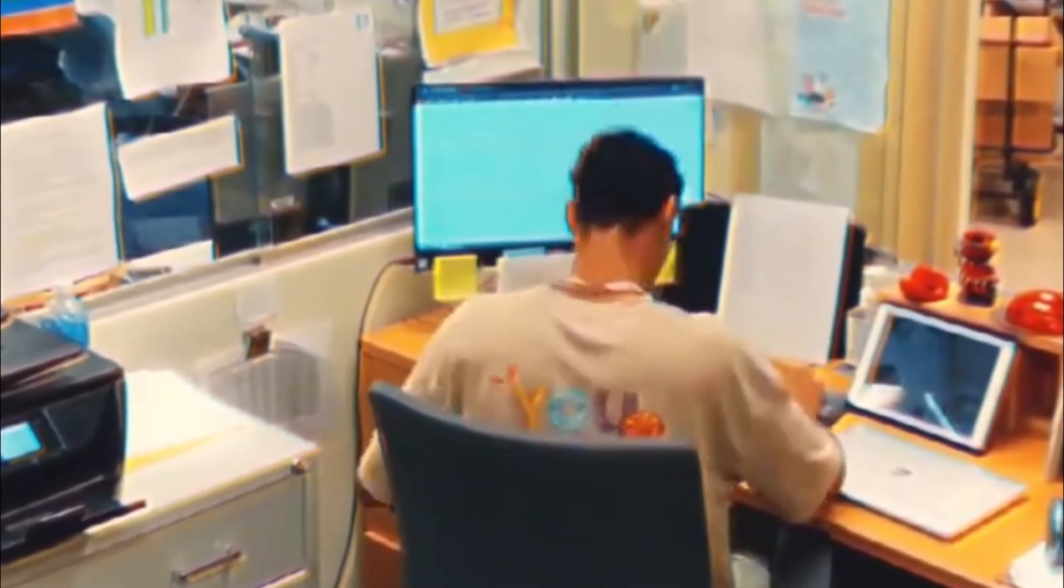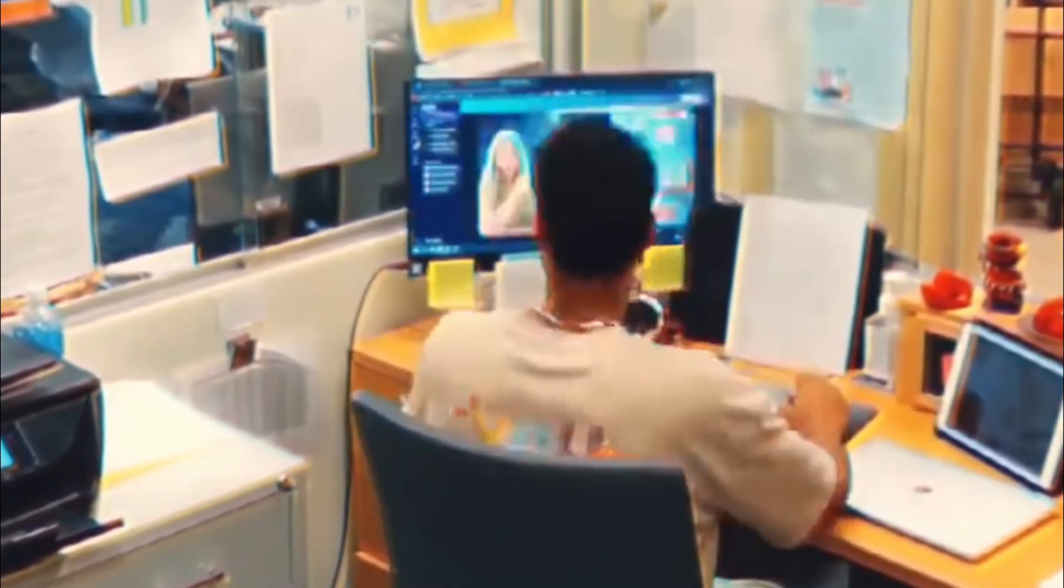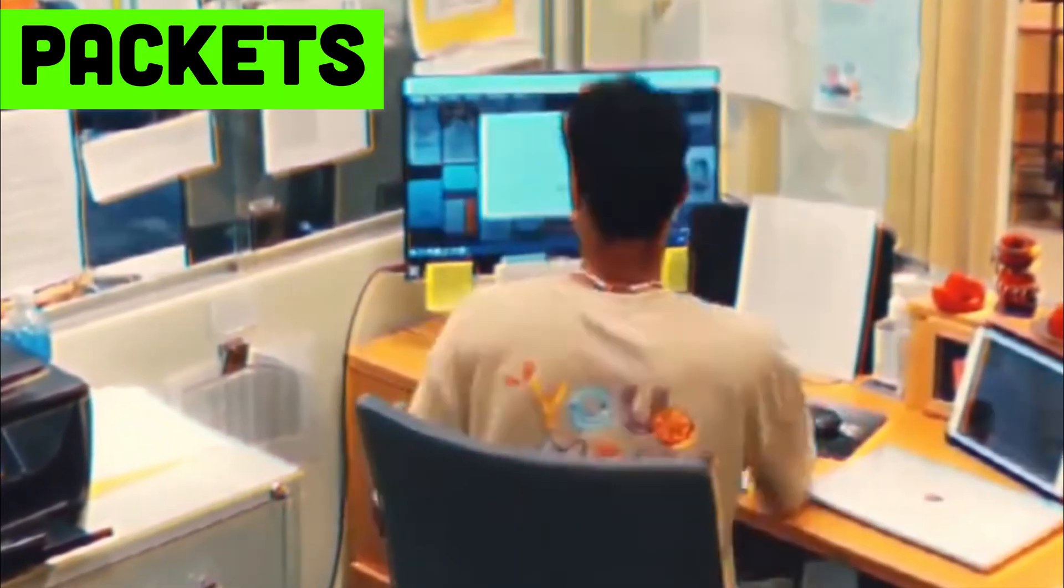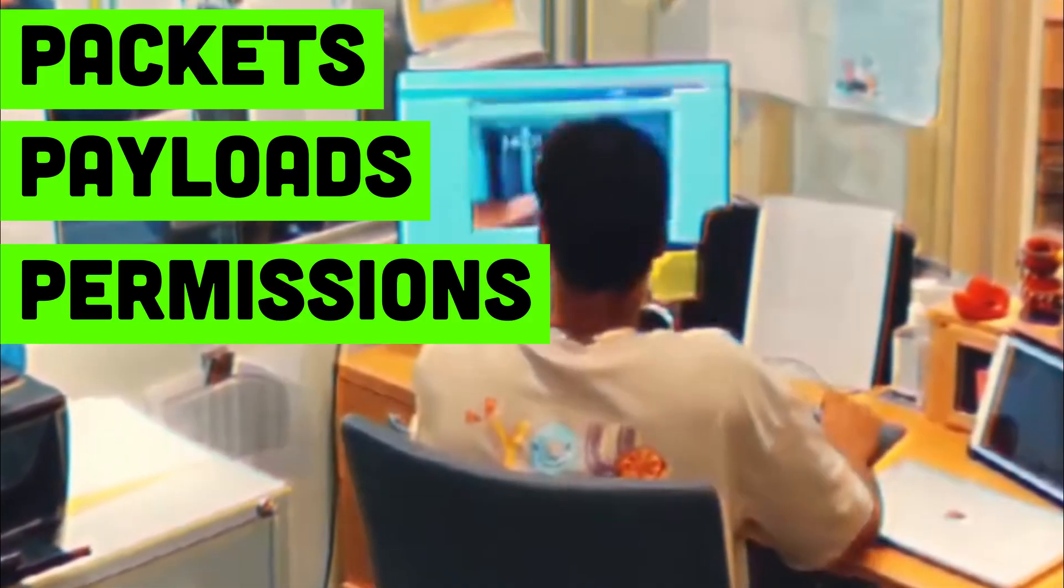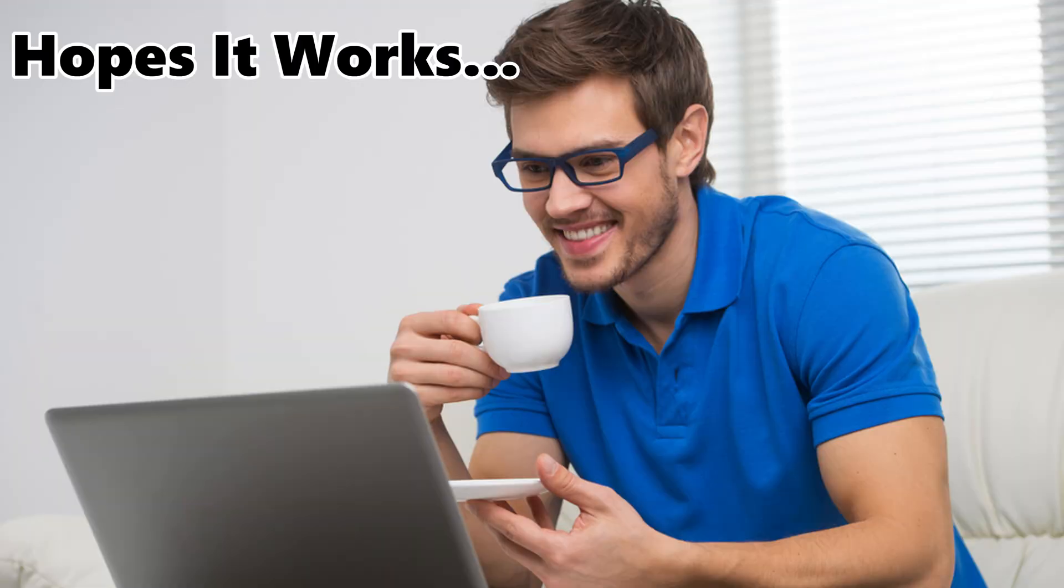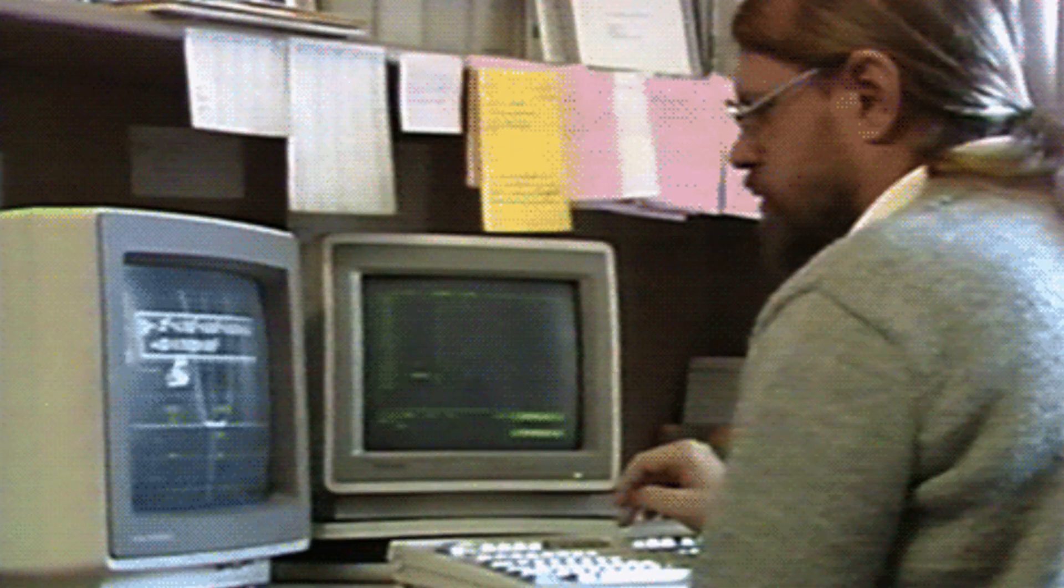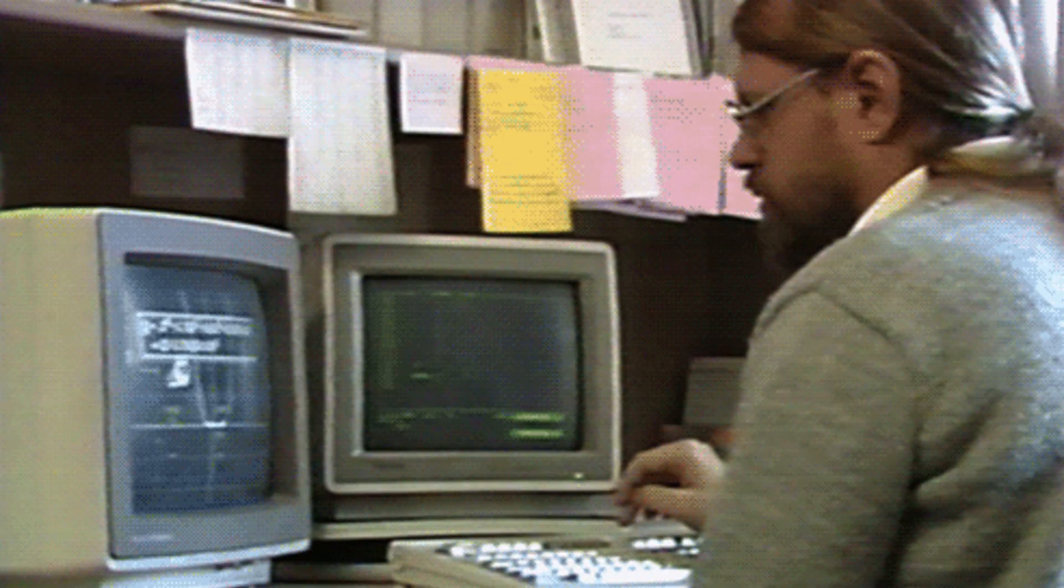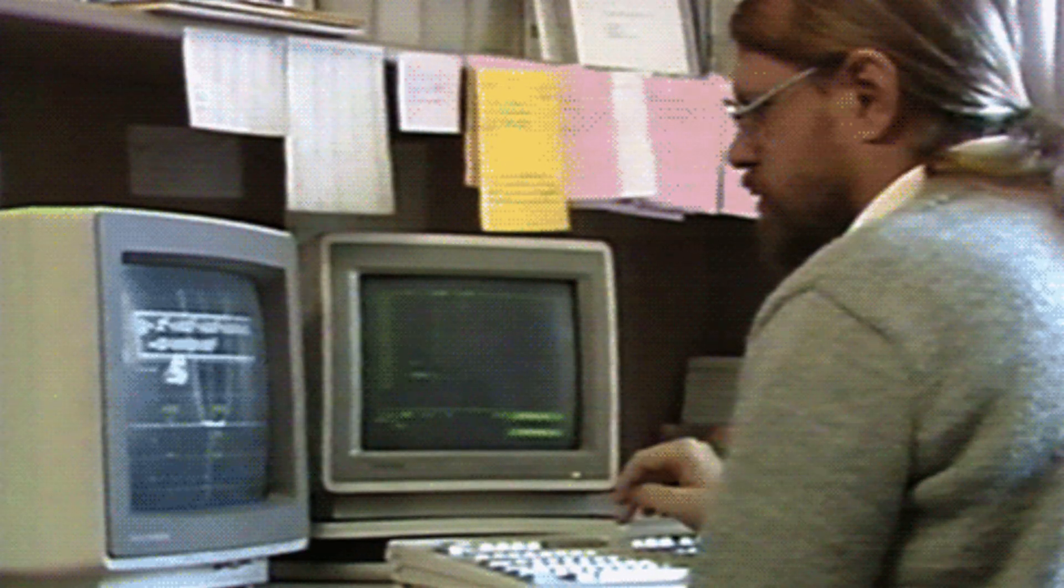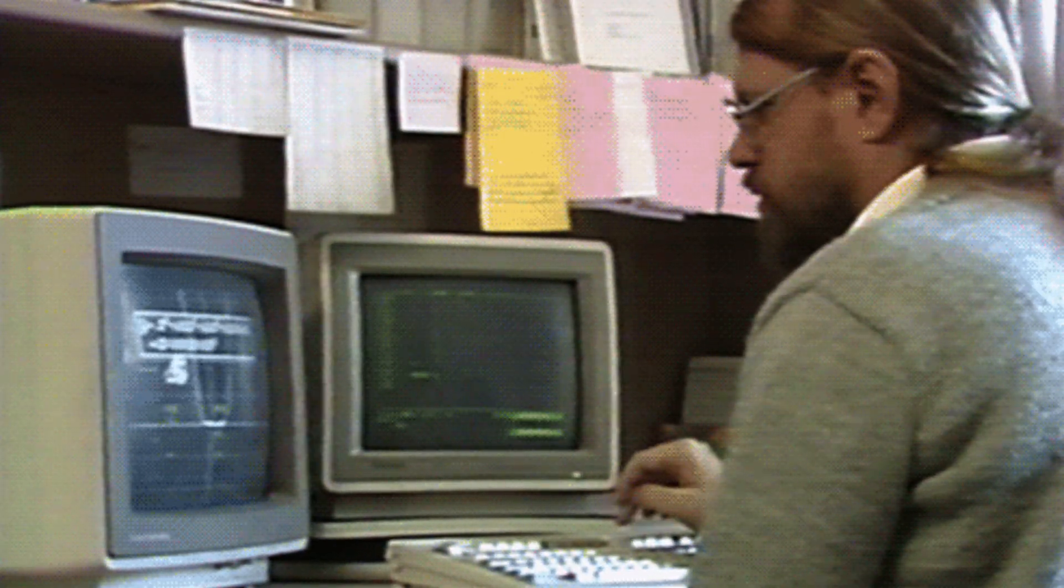They live in a world most people can't even imagine. A world of packets, payloads, and permissions. A normal person clicks a link and hopes it works. A hacker clicks it and asks, what happens behind this? They chase curiosity like oxygen. Hunting secrets buried deep in systems no one touches.